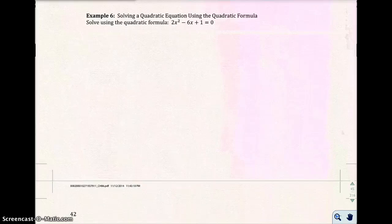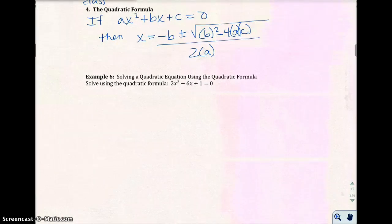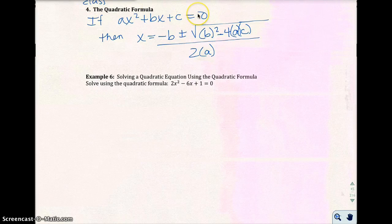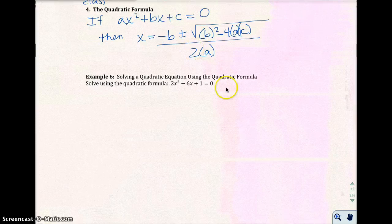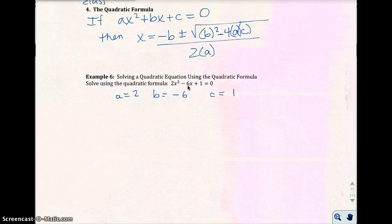Now let's use the quadratic formula. We need to make sure we have zero on one side — the equation is in general form. In this case, a equals 2, b equals negative 6, and c equals 1.